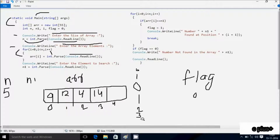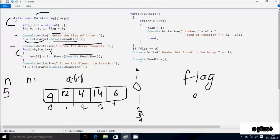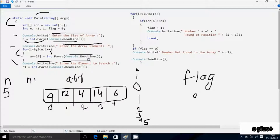Here after i increases, so i is 4 now. Check the condition: 4 less than 5, condition is true. So I am going to enter 6. Here after i is 5 now. Check the condition: 5 less than 5 — condition is not true, not coincides. Control comes to this point. So add here Console.WriteLine method. I am going to enter 6 for n1 using int.Parse(Console.ReadLine()), which accepts a string value and converts it into an integer.